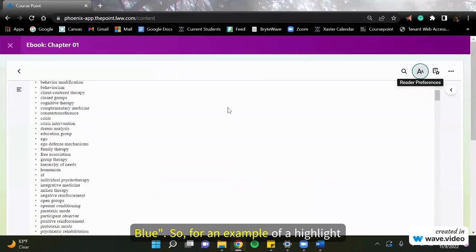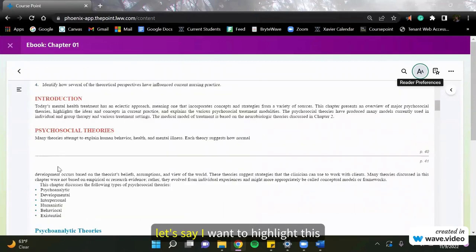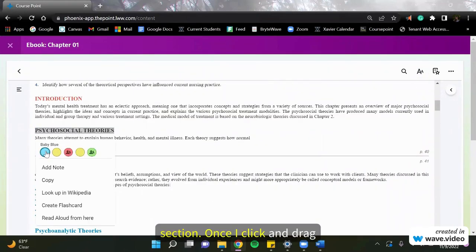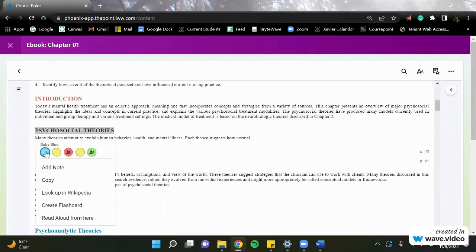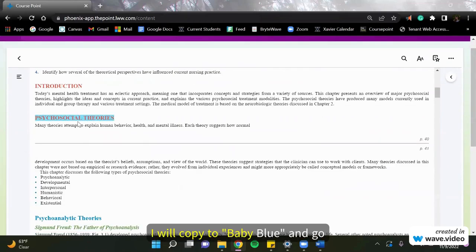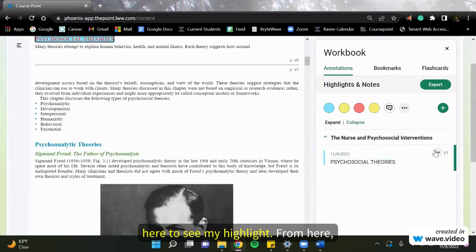So for an example of a highlight, let's say I want to highlight this section. Once I click and drag, I will copy to baby blue and go here to see my highlight.